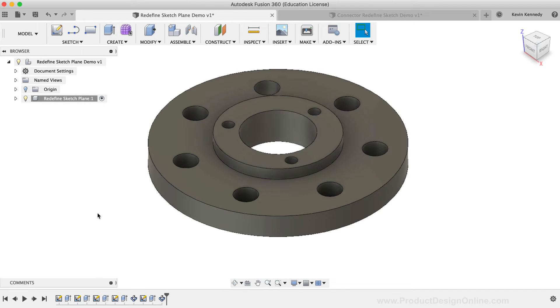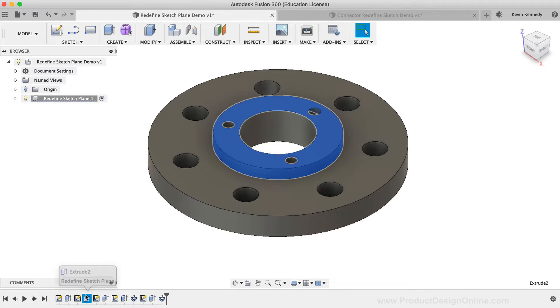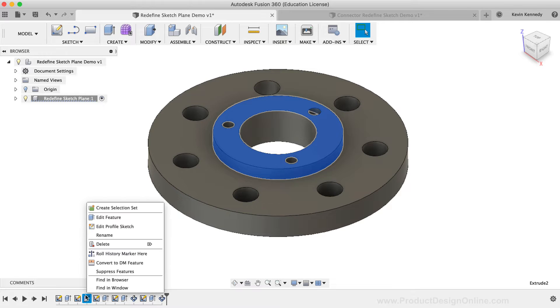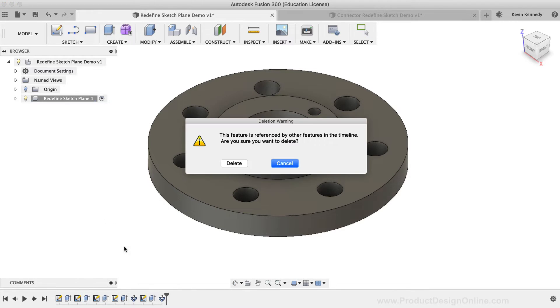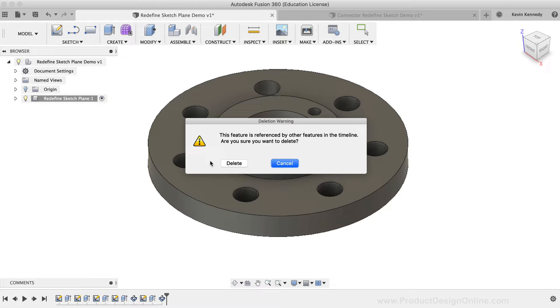If I select the second Extrude option in the timeline below, you'll notice that highlights the extruded cylinder. I'll right-click on the Extrude feature and select Delete. Immediately after, you're prompted with a deletion warning message that states the feature is referenced by other features in the timeline. I'll go ahead and click the Delete button so we can take a look at what happens.